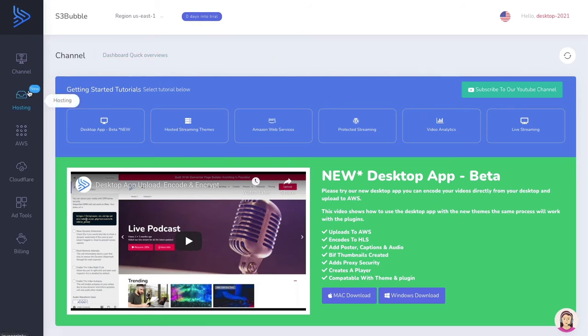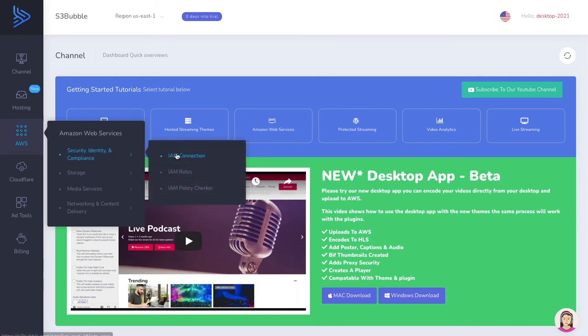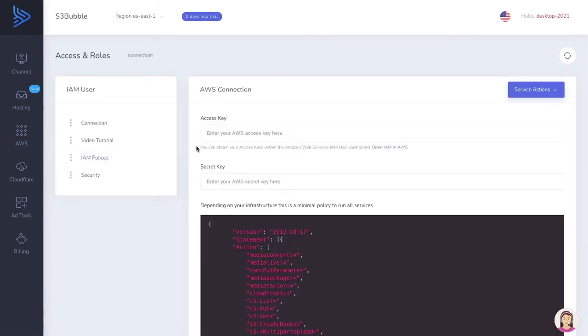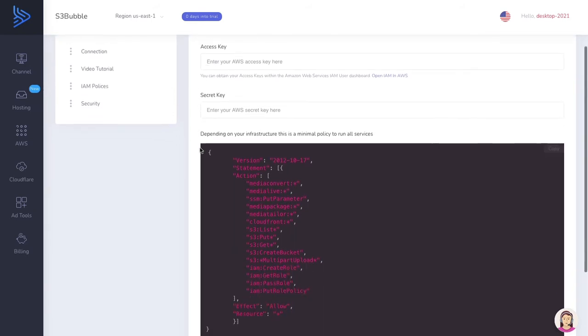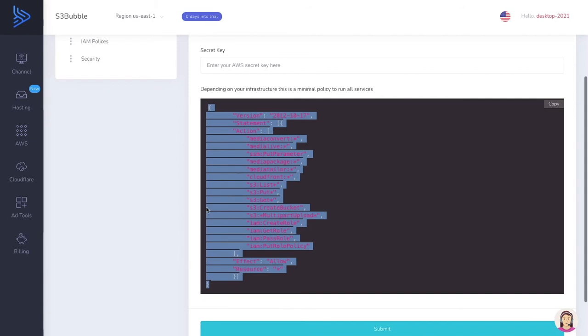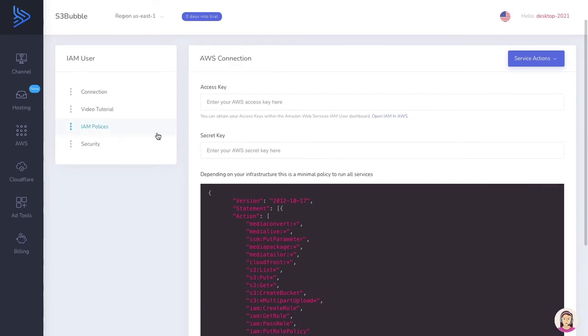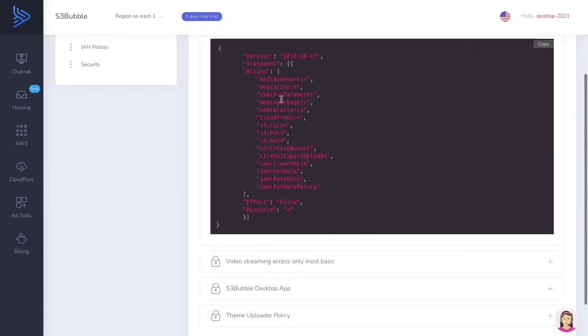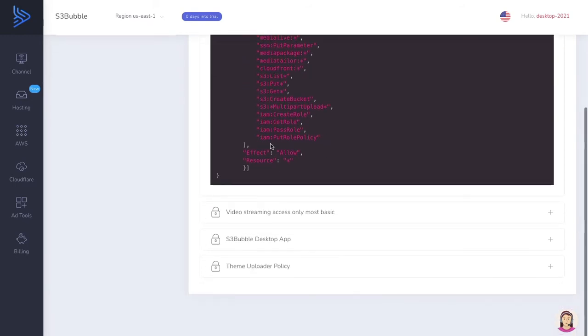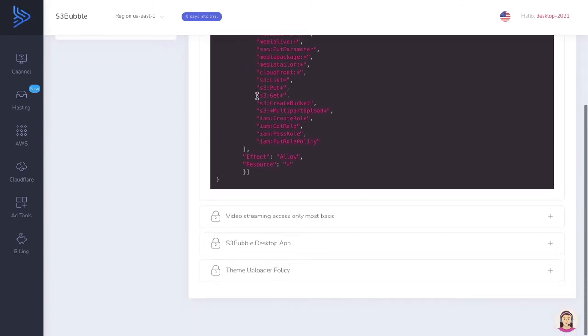What we want to do to start off with is go to AWS IAM Connection. We're going to connect S3 Bubble to Amazon Web Services. You connect using these things called policies, which are displayed here. A policy allows you to edit and run AWS services. There's one to run all the services. You don't need this whole policy if you're not going to be using all the services, but feel free to change and edit the policies that suit your setup.